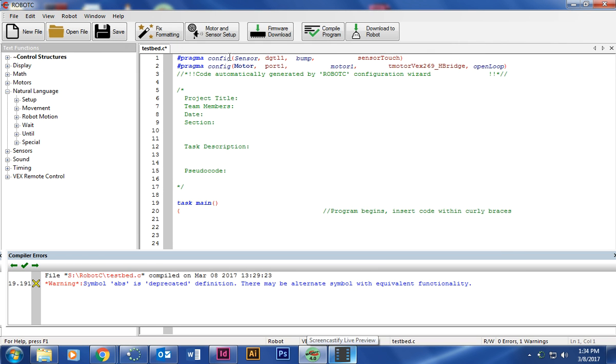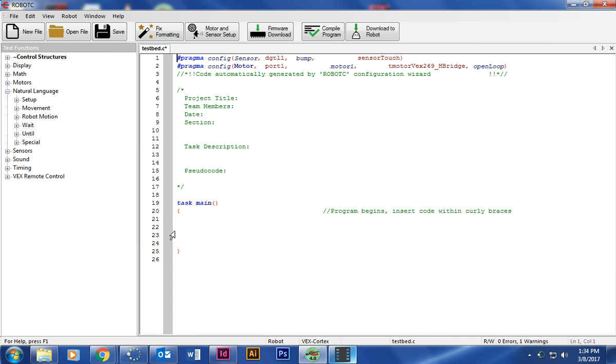So now this top area is set up. That's our variables. Our sensor is called bump. Our motor is called motor one. Now comes the time for us to begin our program. So if you see here, task main, and then it has the open curly Q bracket and the closed curly Q bracket. All of our code is going to go inside these two curly Q brackets. So I'm going to go ahead and click right here so I know where I want to put it.